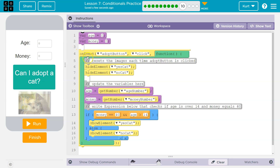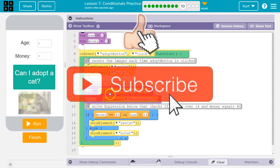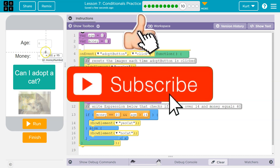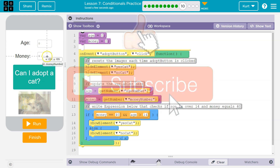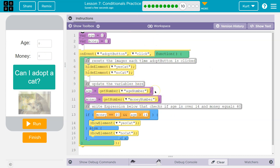You also want to pay attention to the IDs here: getNumber('age number'), getNumber('money number'). Cool. Onward.